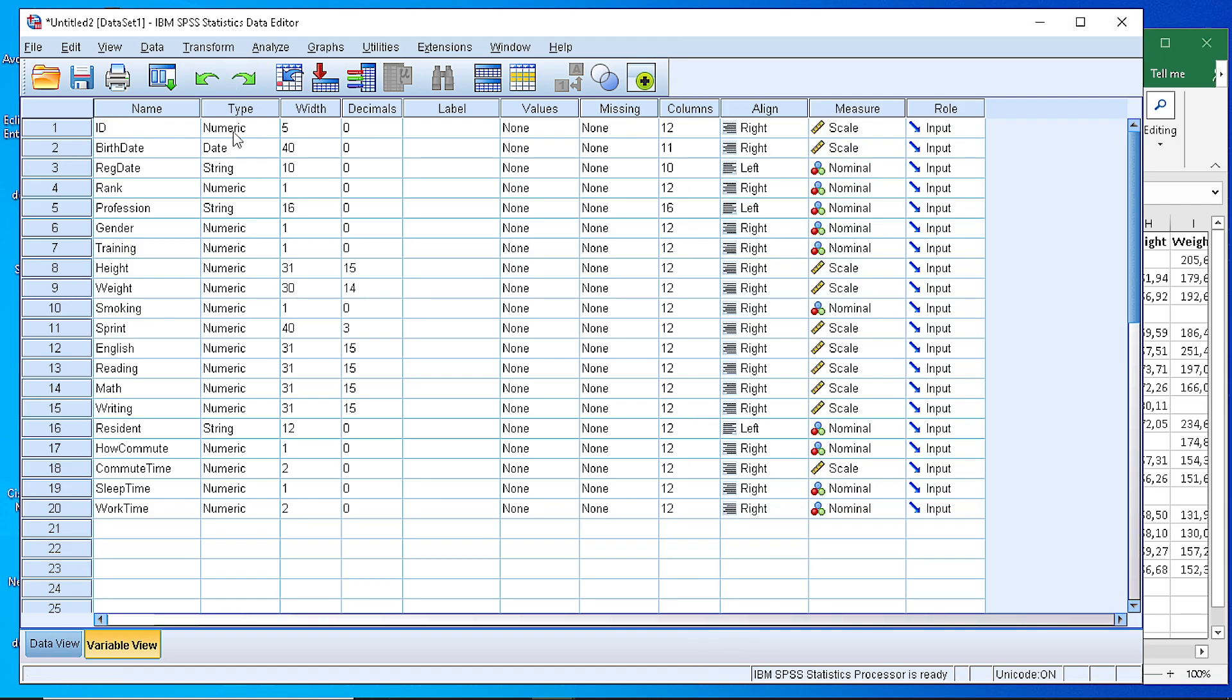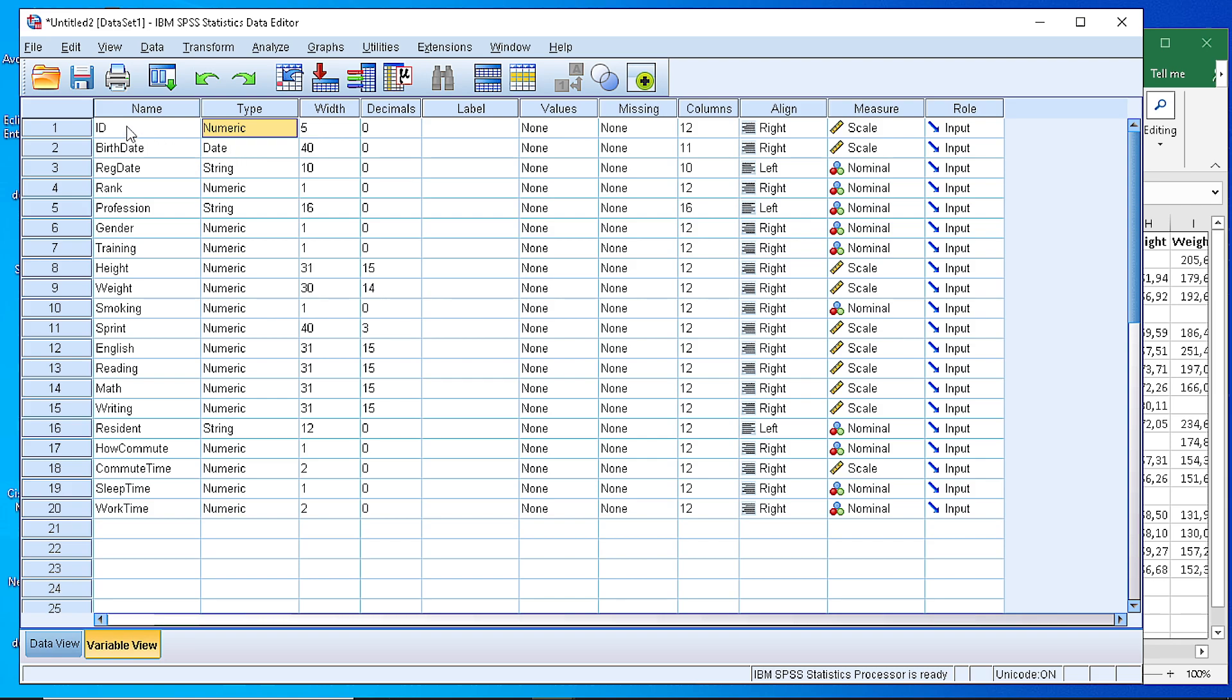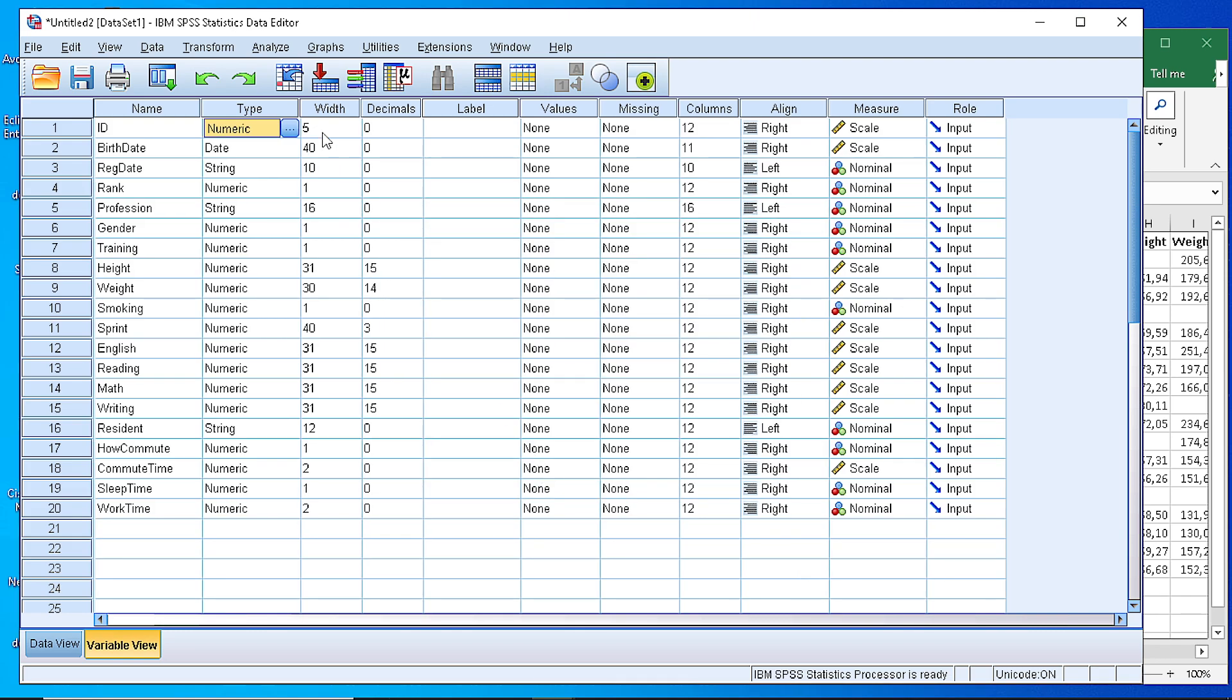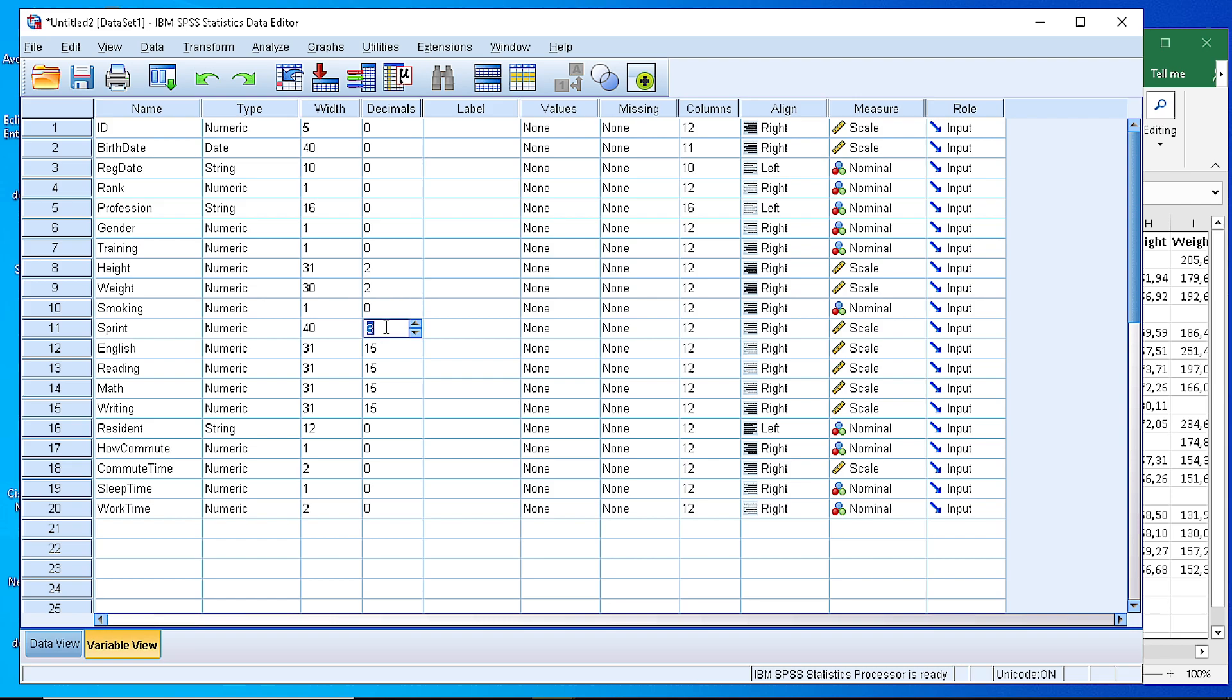For example, the ID is numeric and then we check from the details whether the width is something that we are fine with, the decimal places, and for all those variables, for the numeric ones, I think that we would like to reduce the decimal points to be up to 2.